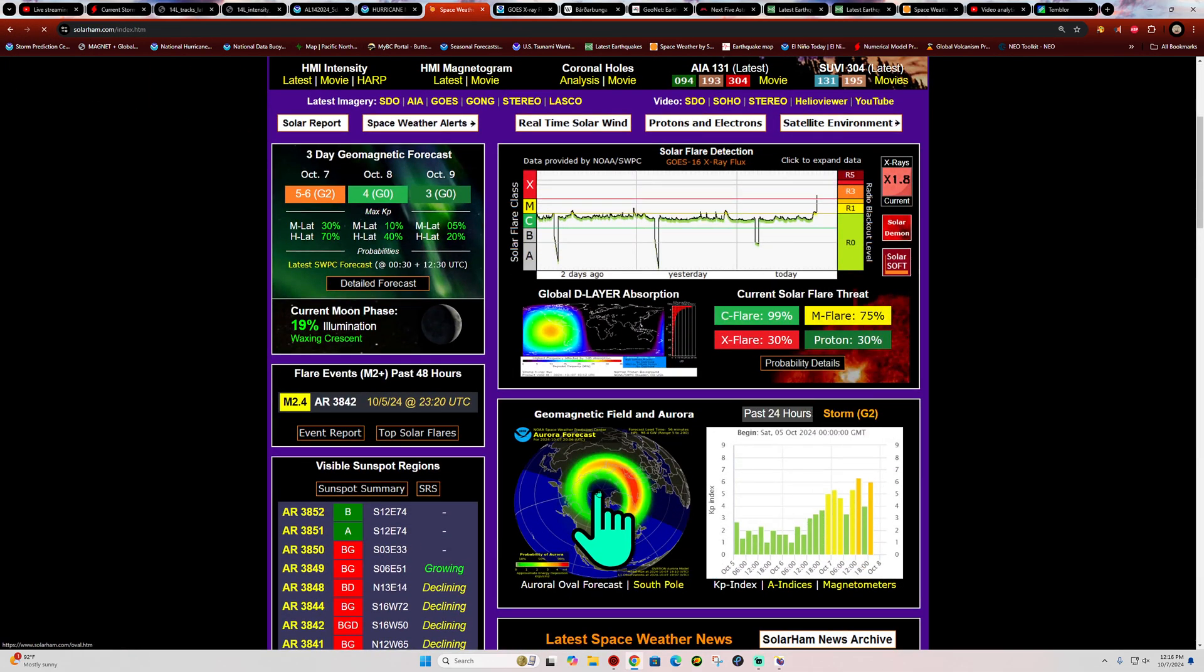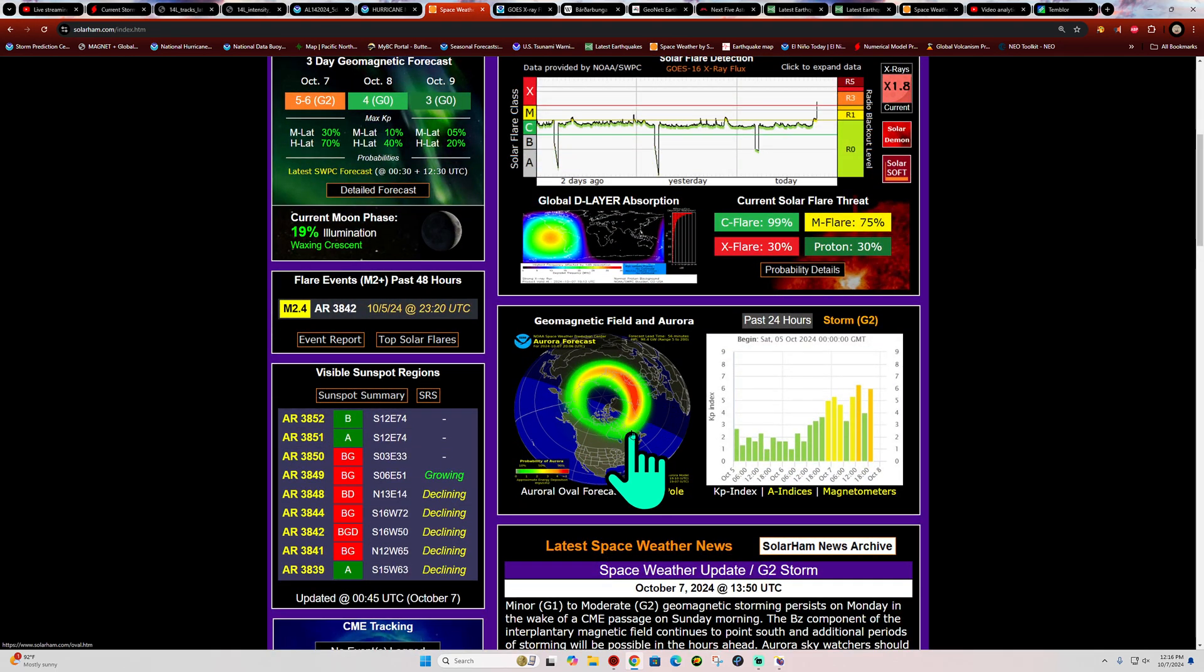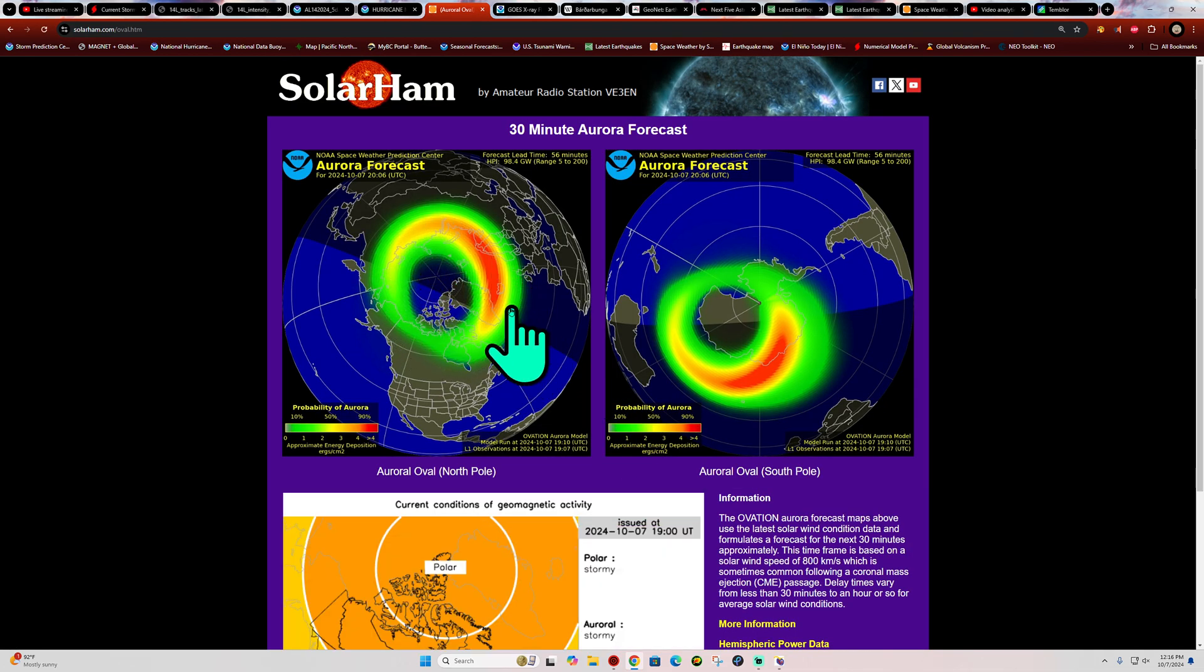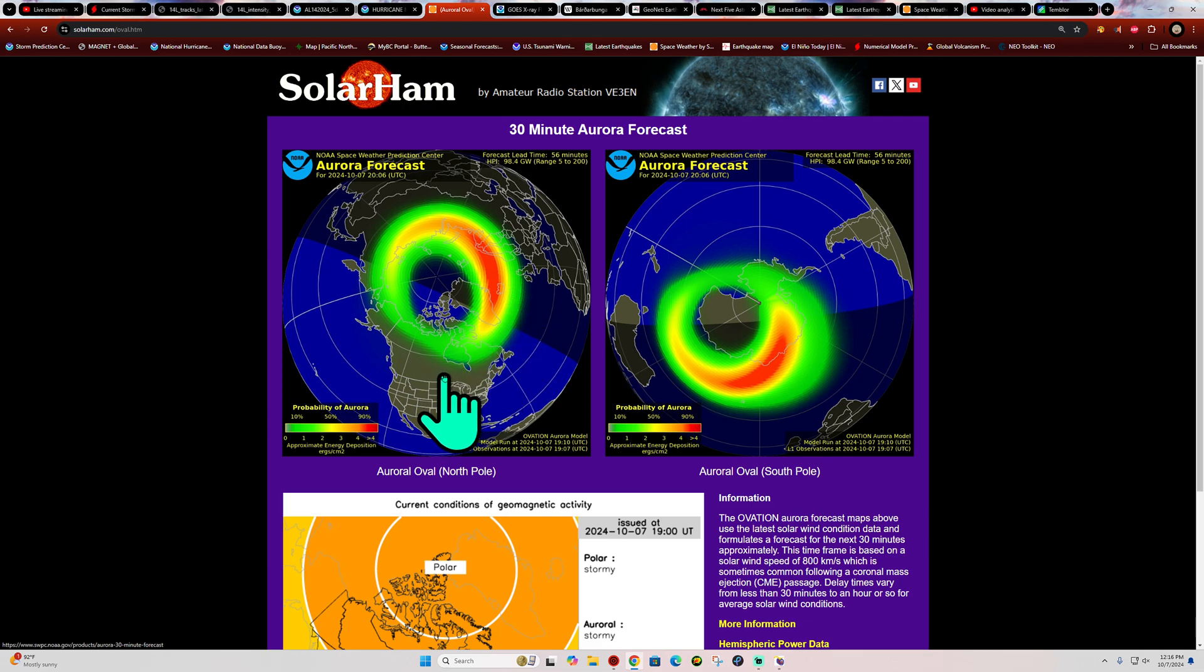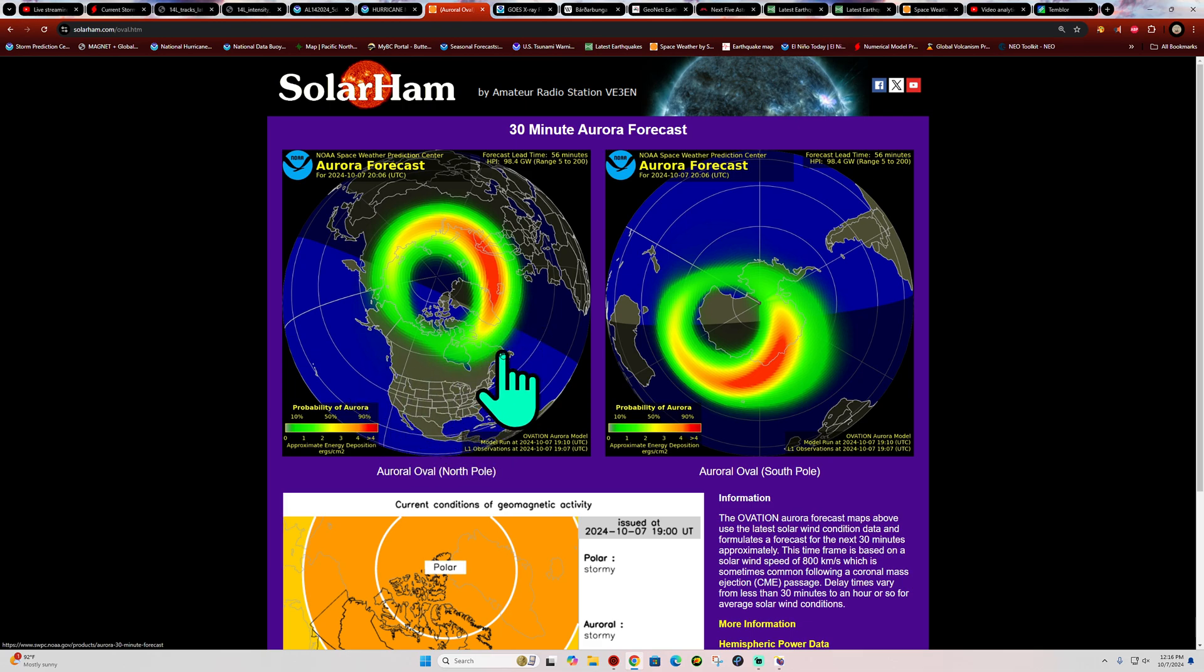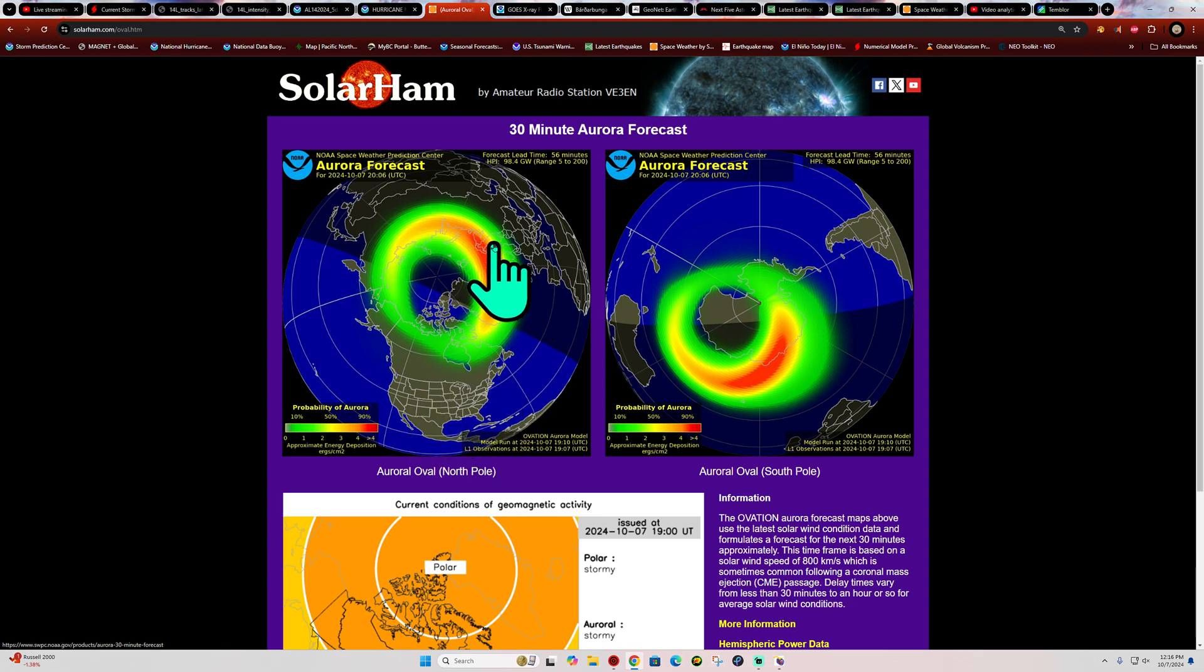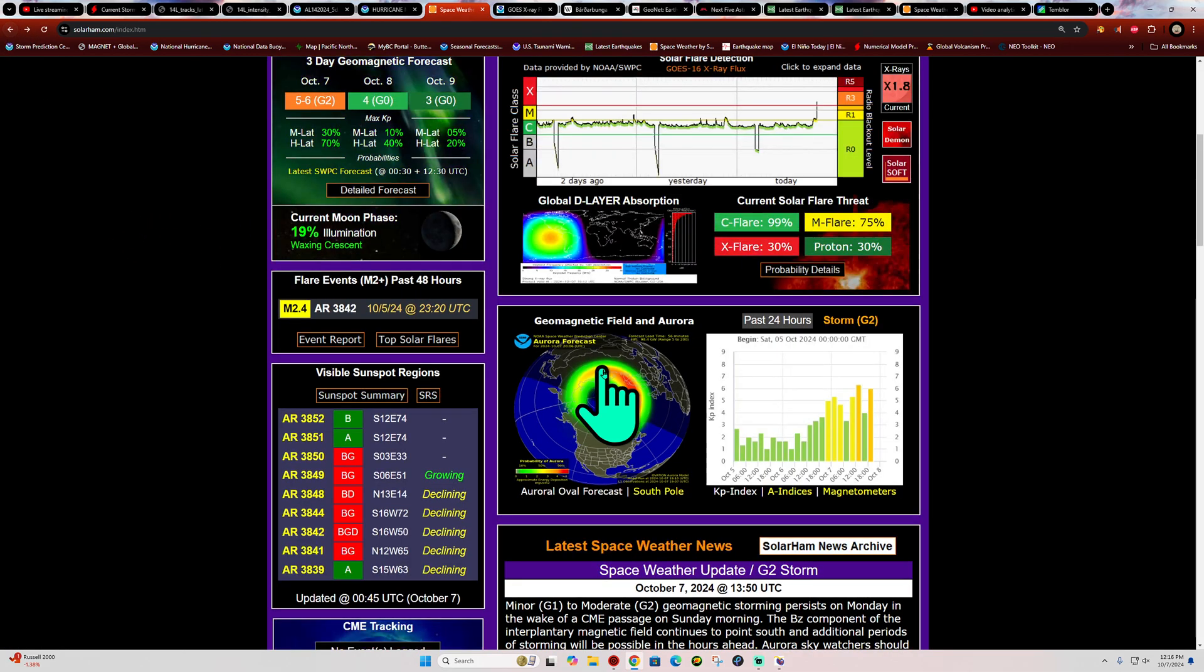Now the auroras are continuing to kick up here. Looks like this will remain the potential for G2, maybe even G3 class storming overnight. Things are favorable for the auroras after sunset there once it gets dark. So if you're out there in the eastern portion of the country, watch for the northern lights. Should be down to some fairly low levels as well if it holds steady.